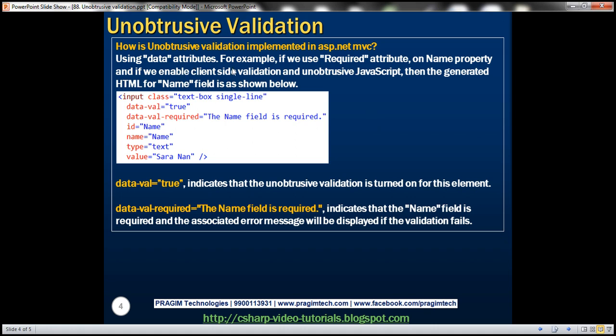For example, let's say we decorated name property with required attribute. And then if we have both client-side validation and unobtrusive JavaScript enabled, then the generated HTML for the name field will be as shown here.